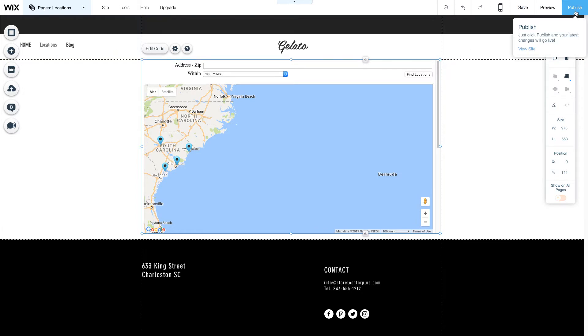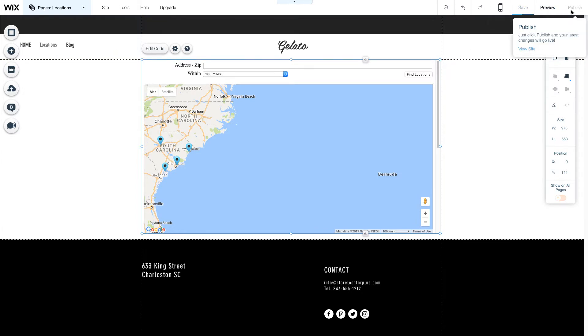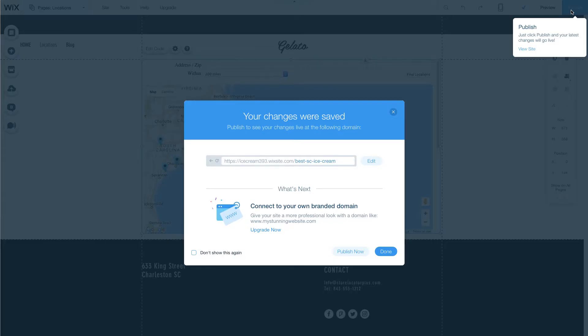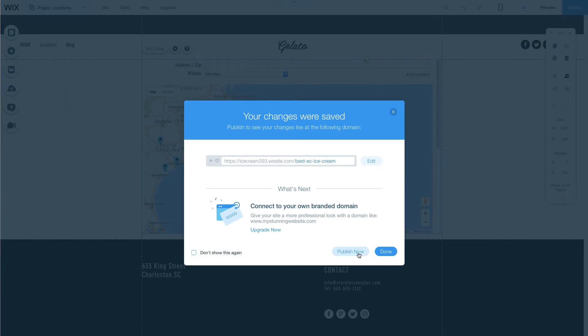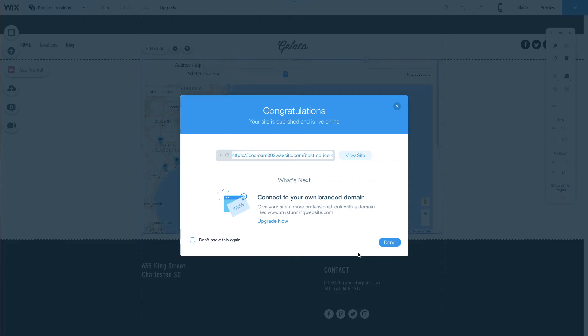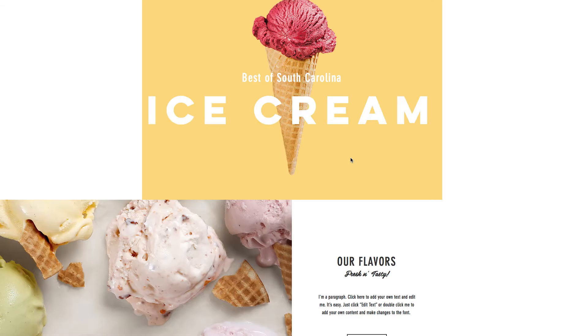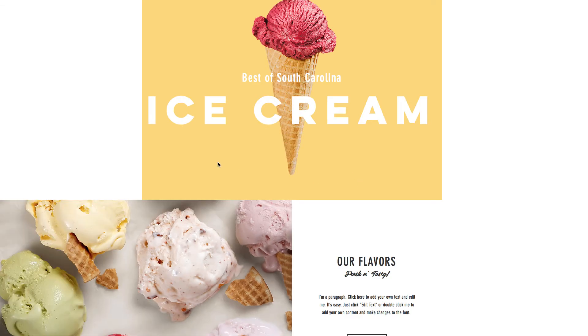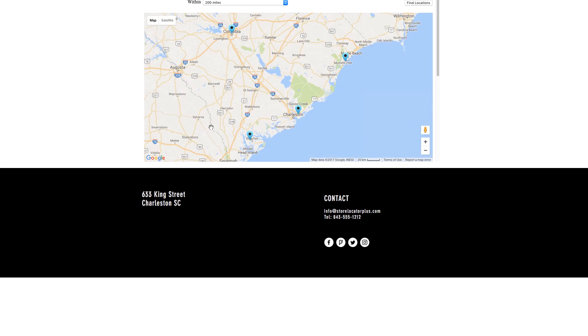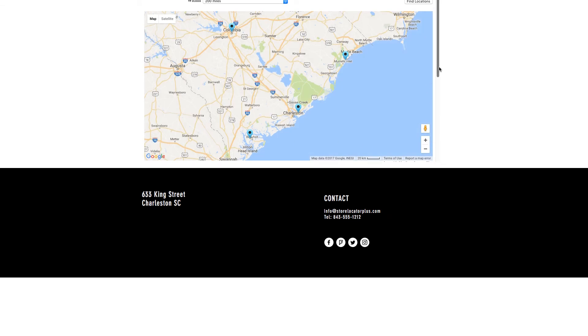So I'm going to actually save this and publish it. Publish. And now I can go and view the site. And this should show my Wix site. I go to my locations tab. It will bring up my locations from my Store Locator Plus on the interface.